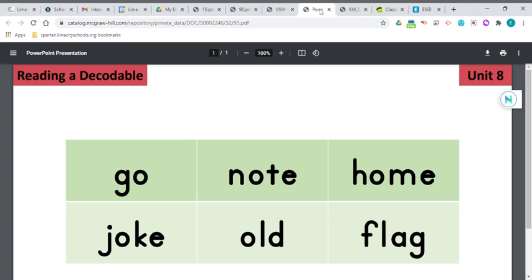Before we jump in, let's take a look at some of the words that we will find in this book and let's try to blend them. You already know that first one, right? G-O spells go. I know you know that one.